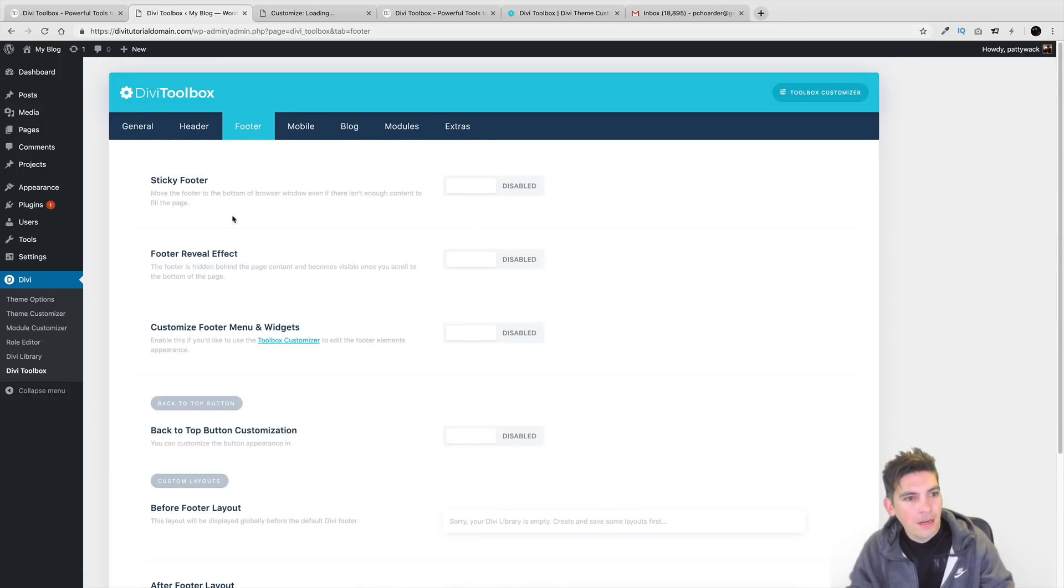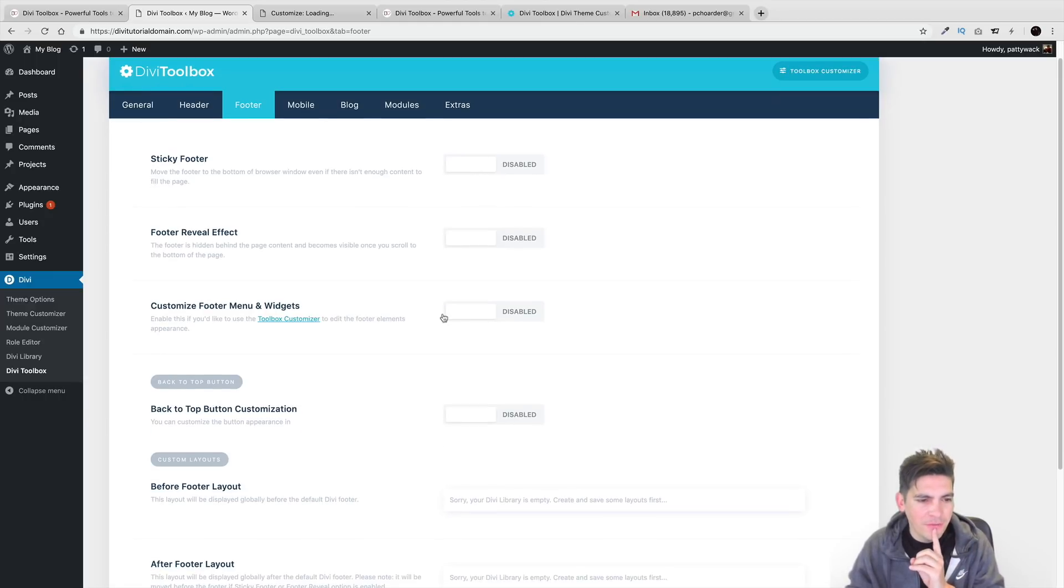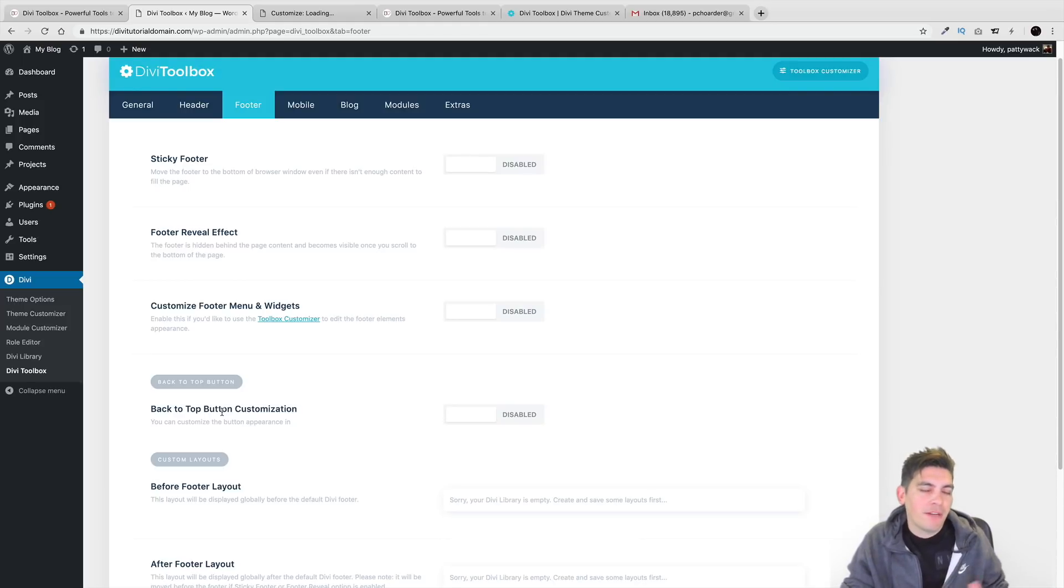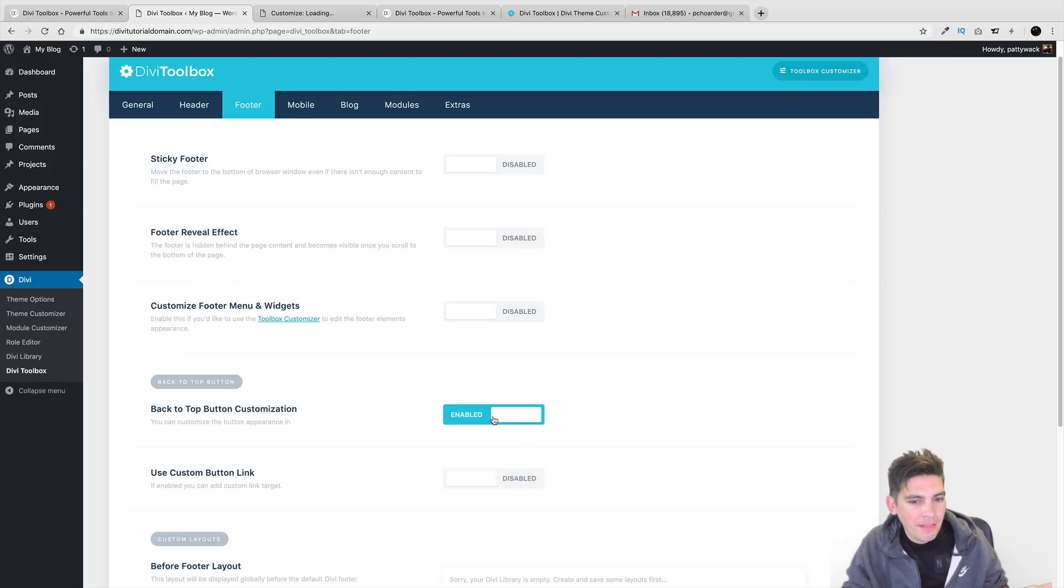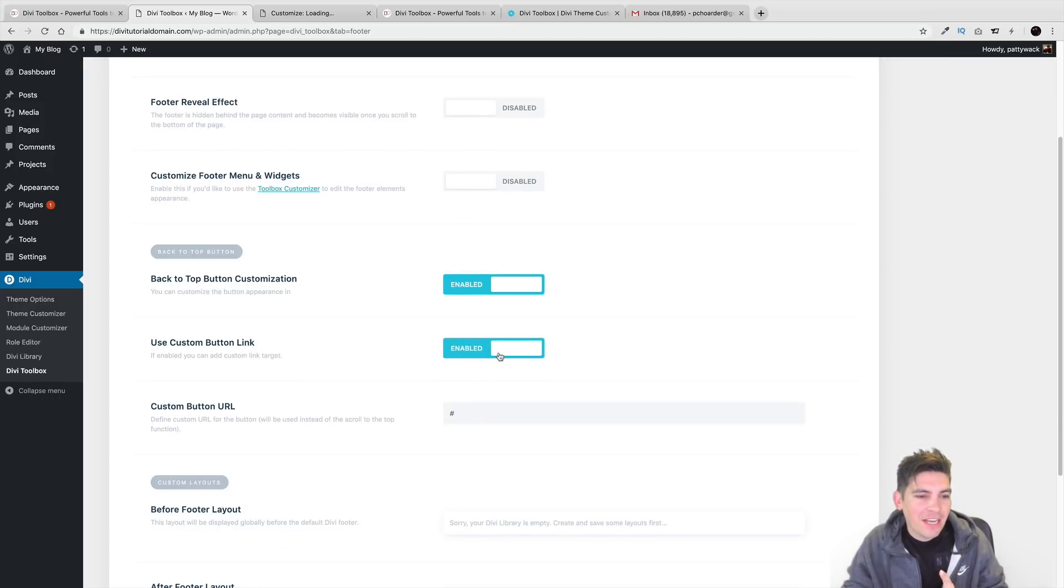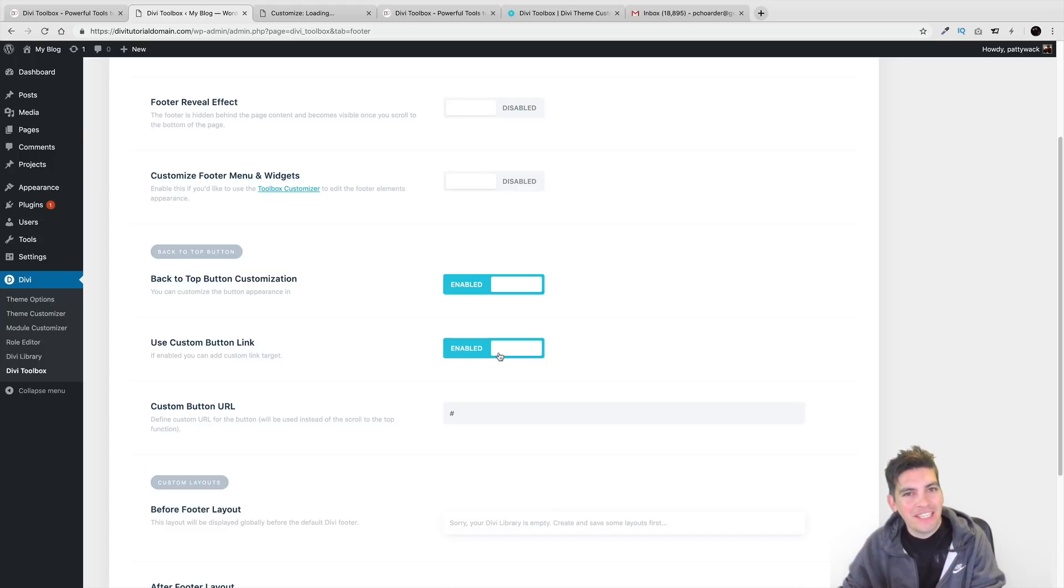Footer. Right here, you have an option for a sticky footer. Now this one thing I like right here, this option I thought was really different. So right here, back to top button, you're thinking to yourself, okay, Daryl, I've heard of back to top. There's nothing special. Divi already has that and I was kind of messing around with it and then I realized that you can actually add a specific custom URL to that section.